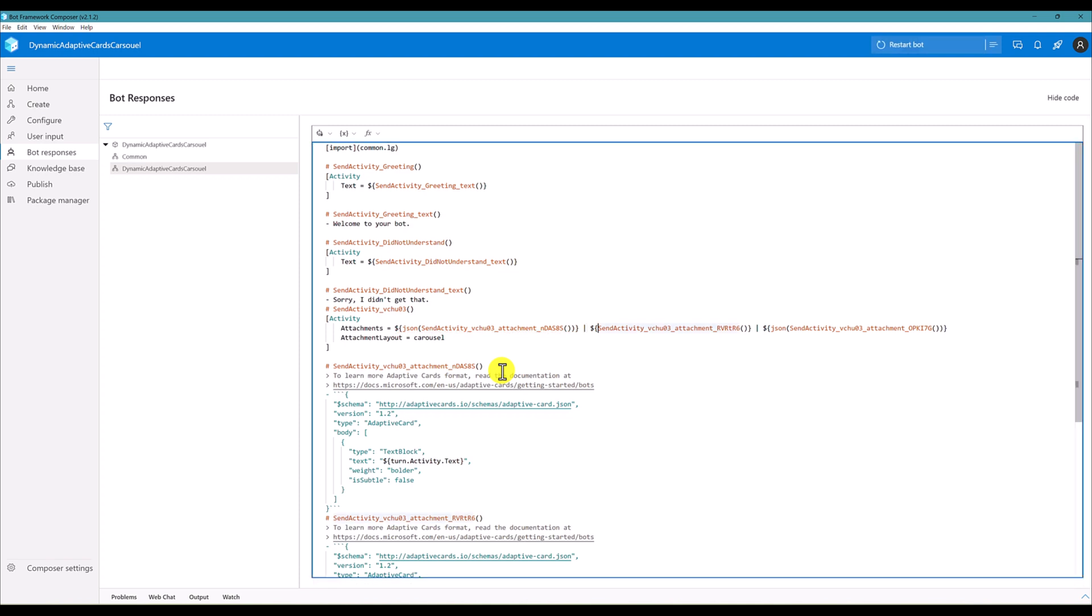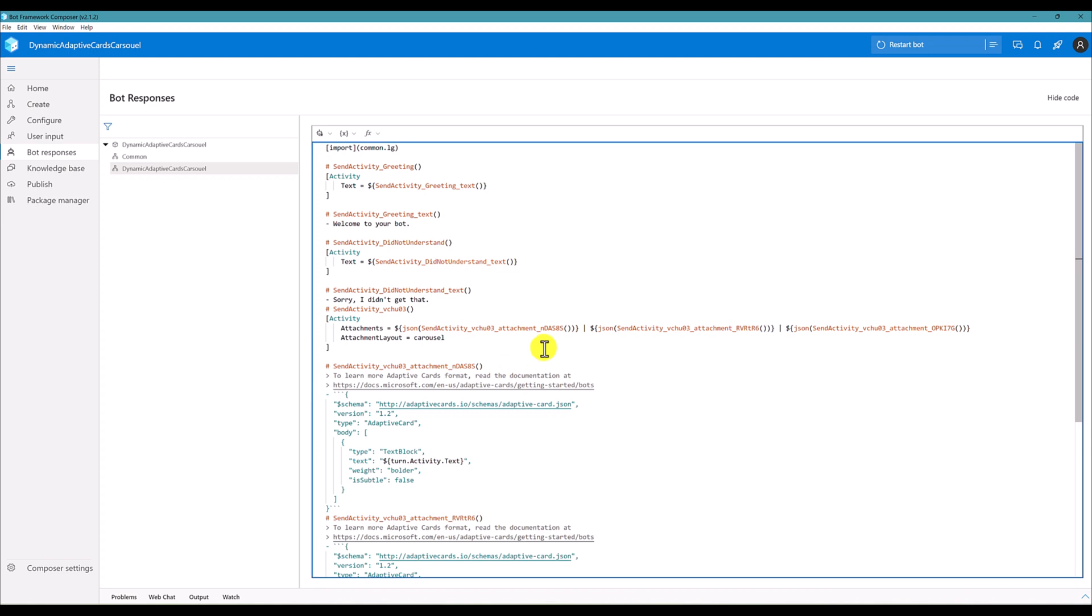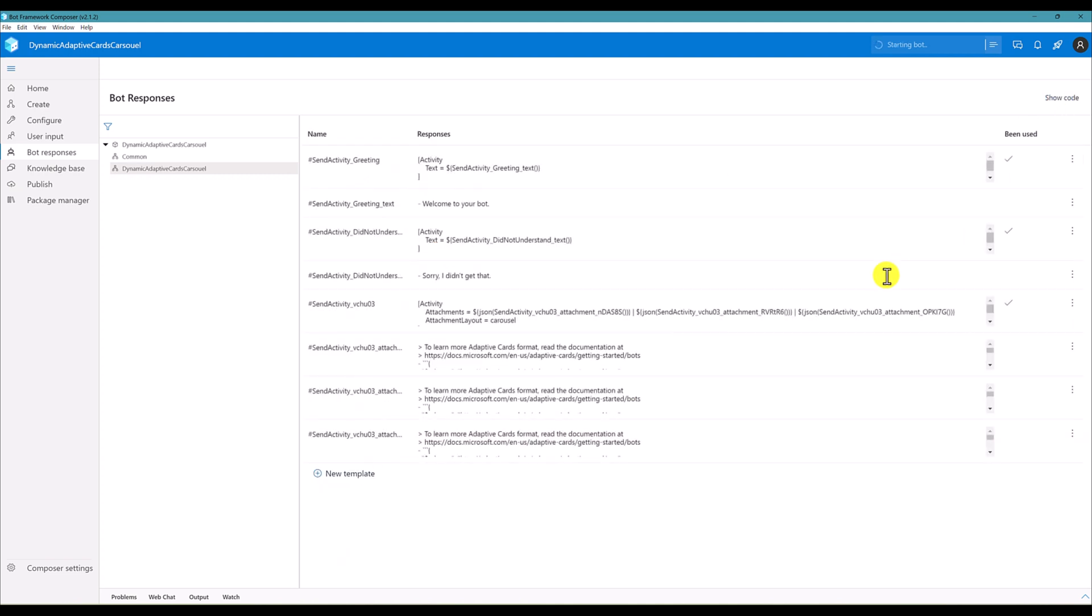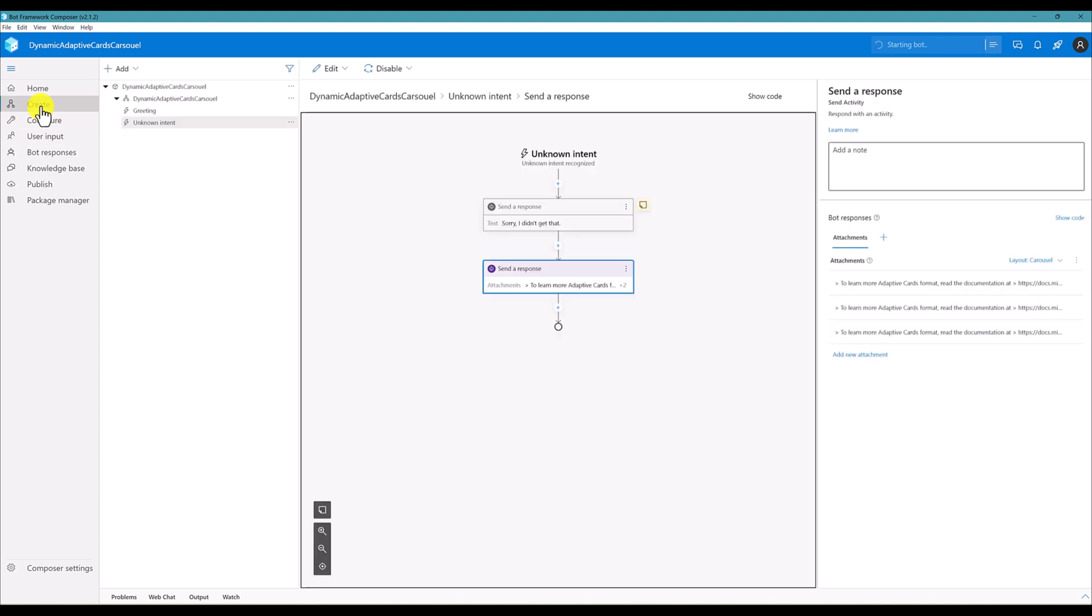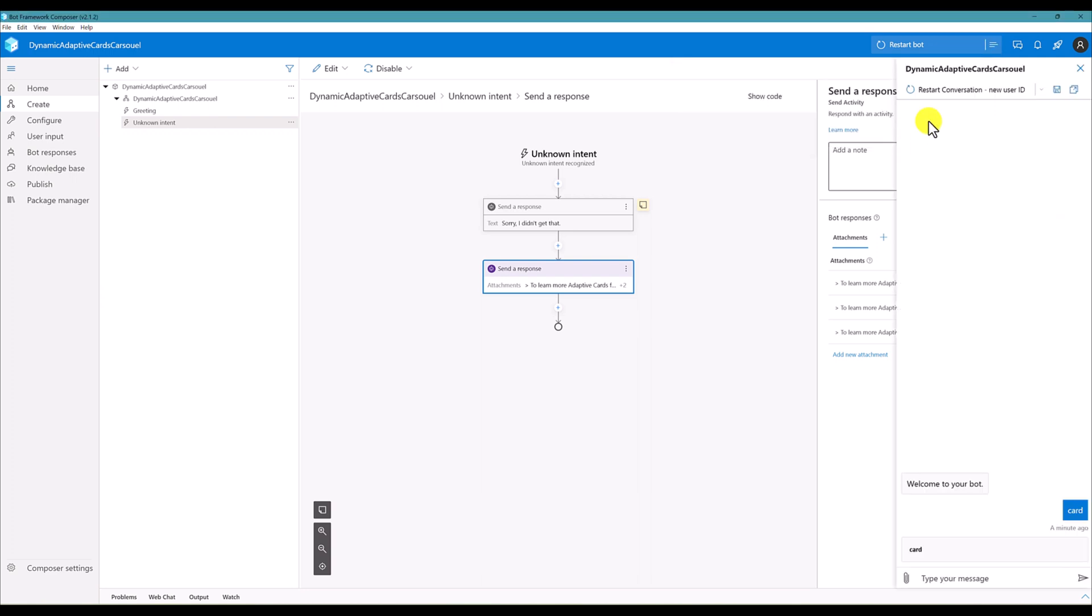Added and final one. Looks like fine now. Restart the bot. Hit code, hit code. Open web chat, restart the conversation.